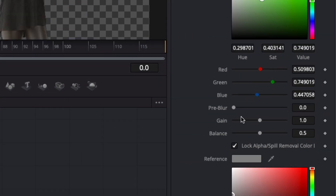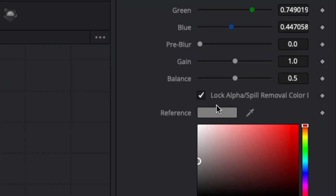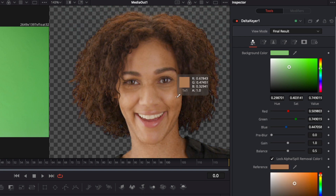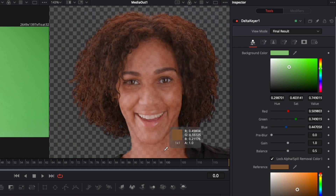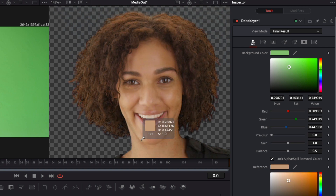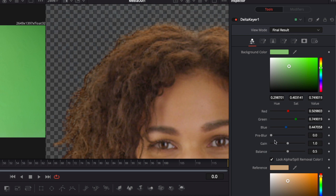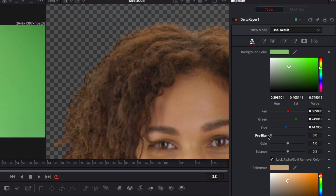I think this looks perfect. The delta keyer already applied a spill removal which defaults to neutral gray. This probably will be good enough, but we can change it to a different color by using the color picker from the reference field. Notice while I'm moving the color picker how this affects the end result. In this example, you probably would want a neutral skin color to make sure the greens in the skin are neutralized to the skin color. There is one more option called the pre-blur which I want to highlight. By increasing this value, the subject border will be blurred and in some cases this might be useful. In our case, I don't think we need it.